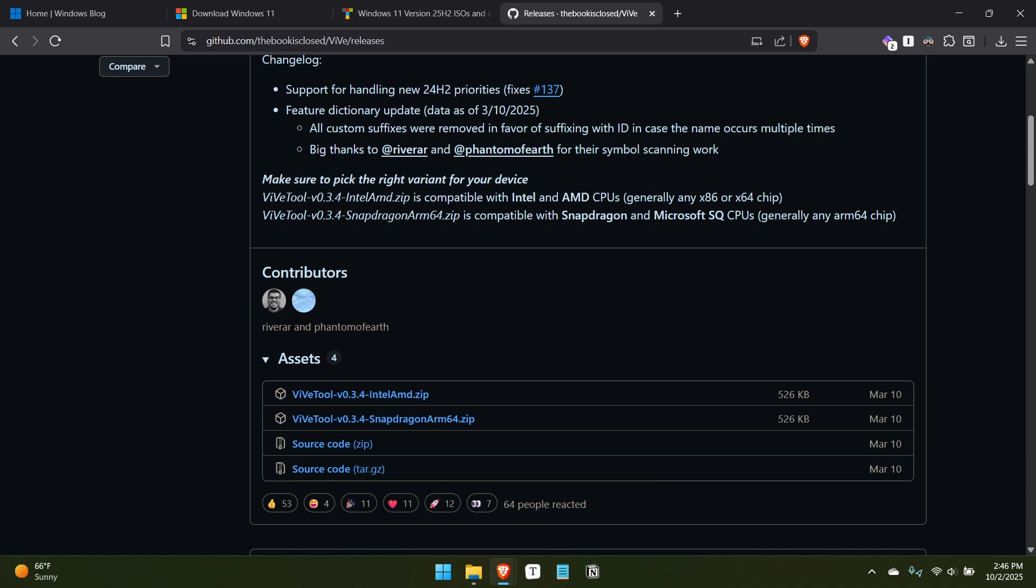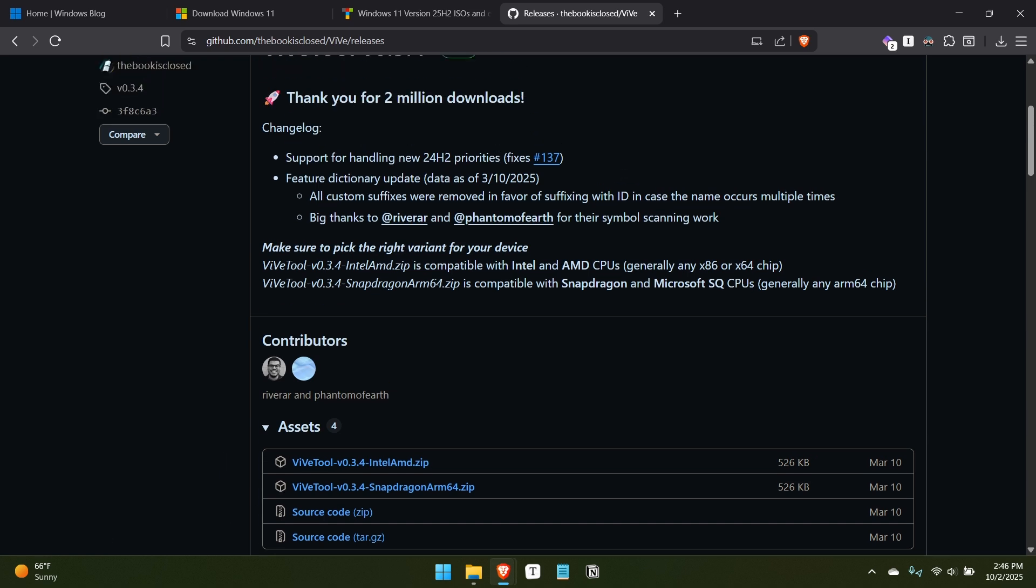And what that means is you install the update, maybe, or you run the enablement package and that is supposed to enable these new features. And then you get into Windows and you look around and you're thinking, wait a minute, nothing's changed. This looks exactly like it did before. And part of the reason is that some of those features are rolling out randomly. Even though it's this controlled feature, the control is really just random. And so you can get around that partially by using ViveTool.